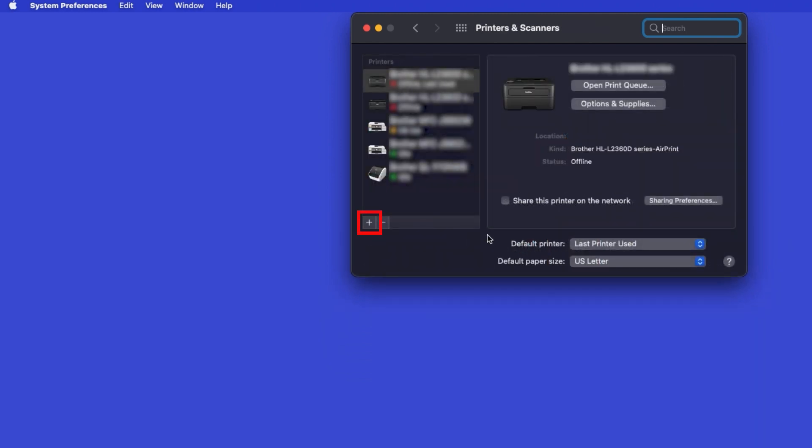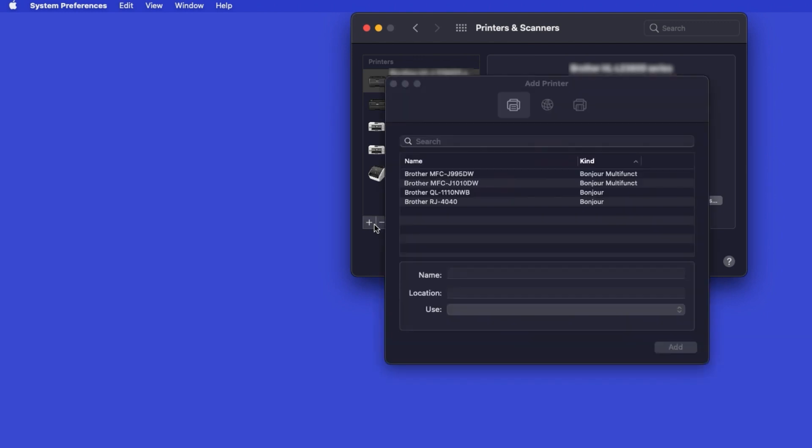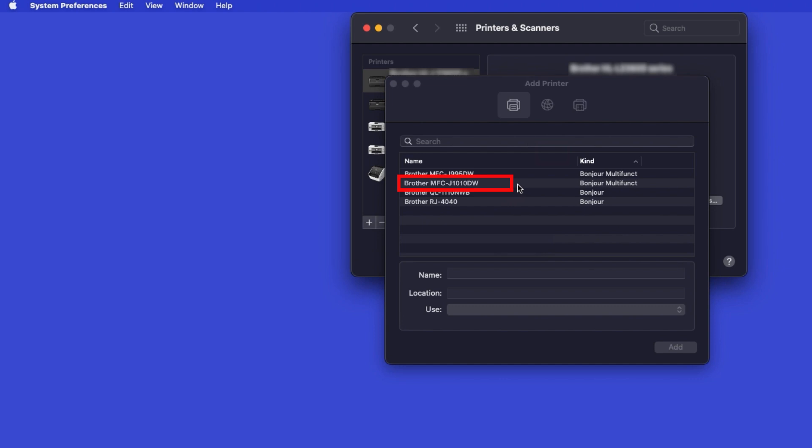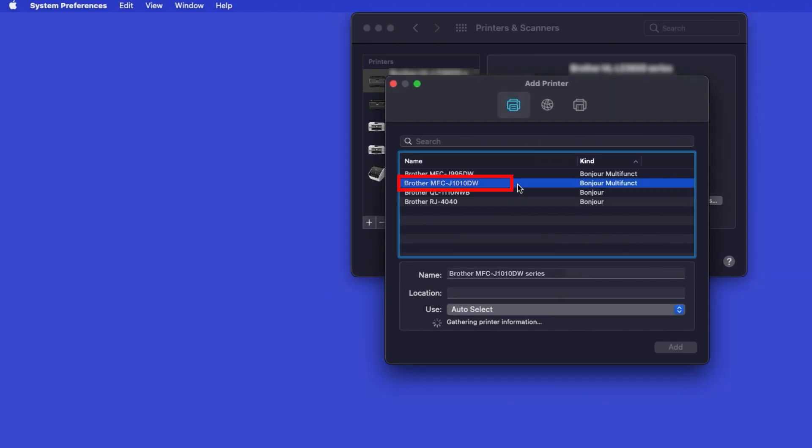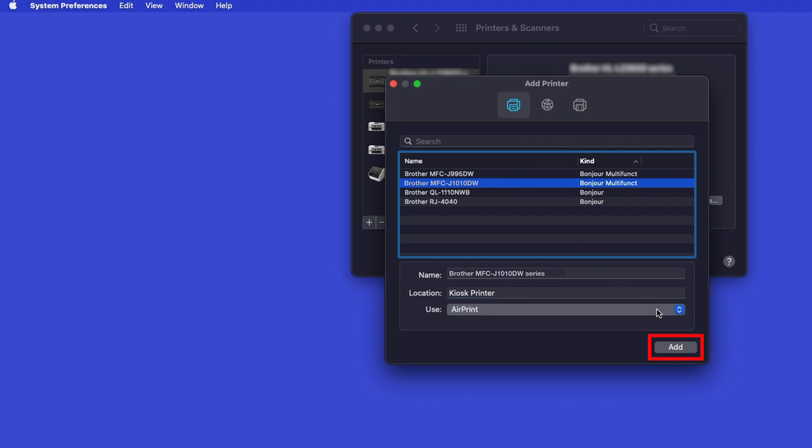Click the Plus button located below the Printers list. Your machine should now display in the Add Printers window. Select your Brother machine from the list. In the Use drop-down, verify that AirPrint has been selected, then click Add.